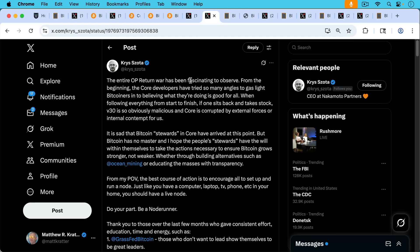Chris goes on to write, it's sad that Bitcoin, quote unquote, stewards and Core have arrived at this point, but Bitcoin has no master, and I hope that people have the will within themselves to take the actions necessary to ensure Bitcoin grows stronger, not weaker, whether through building alternatives such as Ocean mining or educating the masses with transparency.